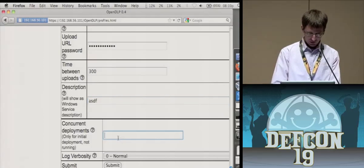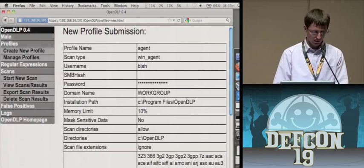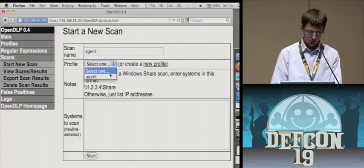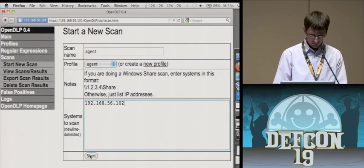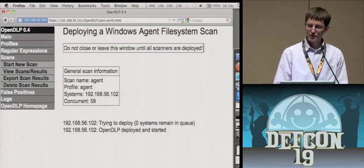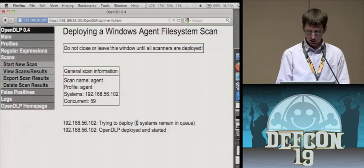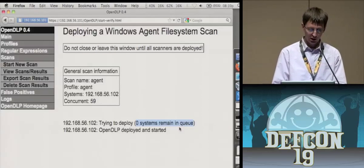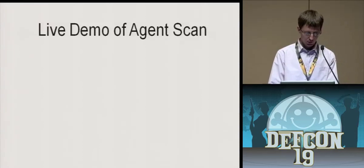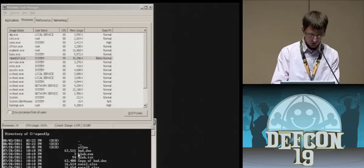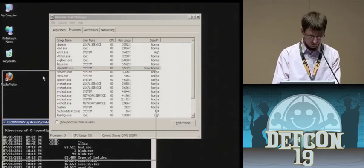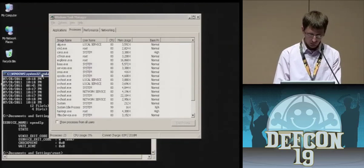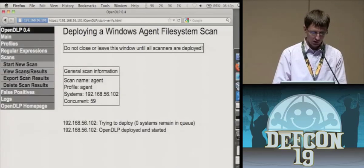This is the upload URL. And it takes basic authentication credentials in addition to the certs. So I don't want to fat finger it. So I'll copy paste. This is the time between uploads. So how often it'll ping back. And we just fill out this stuff and submit the new policy. Now we want to go to start the actual scan. So we'll just name this agent. We select the profile that we just created. And we enter our guinea pig here. And it's going to start. So if you were to scan maybe 1,000, 2,000 systems, on this screen you would see a live scroll of this here saying 500 systems remain in queue, 400, 300. Once you get down to zero then you know it's safe to leave this page. Because if you leave this page before then it might interrupt the deployments. So if we go back now to our guinea pig system, we can see that OpenDLP is running below normal.